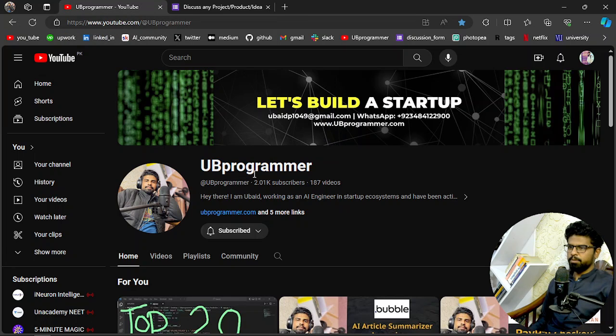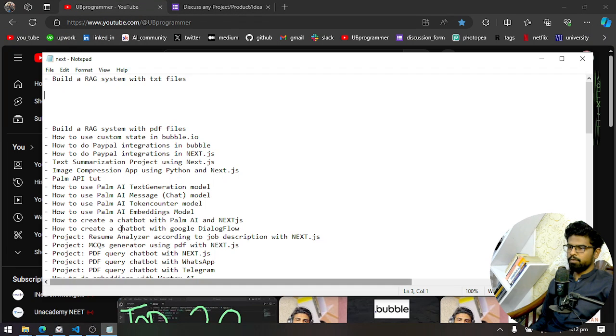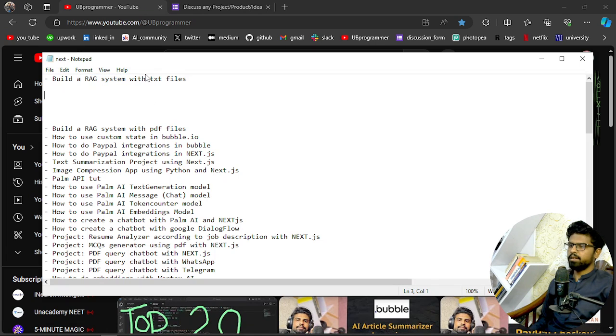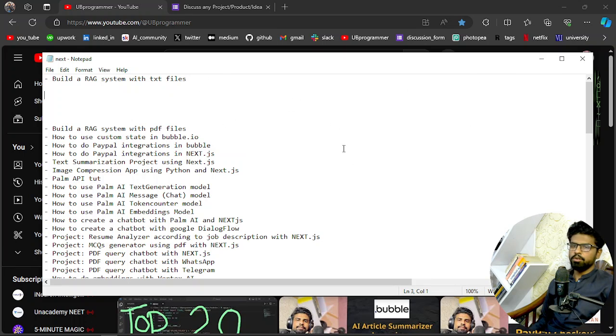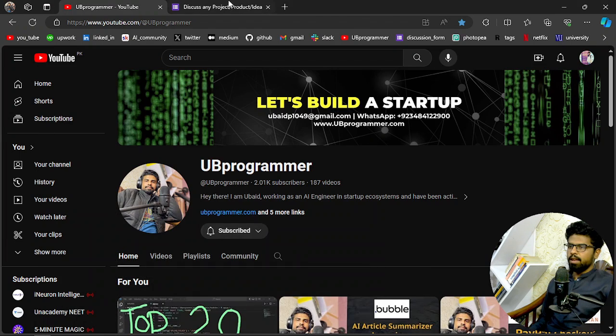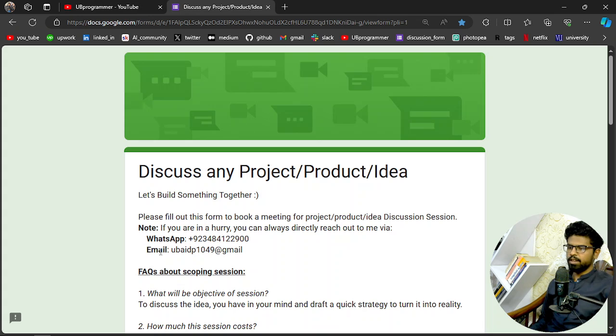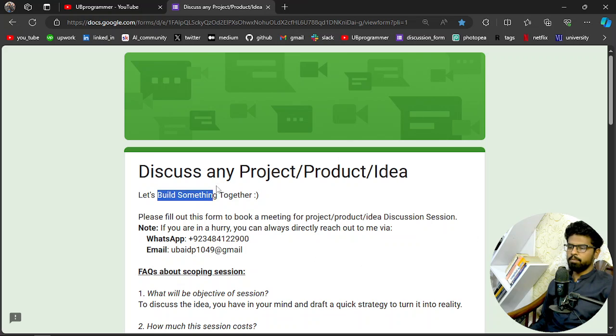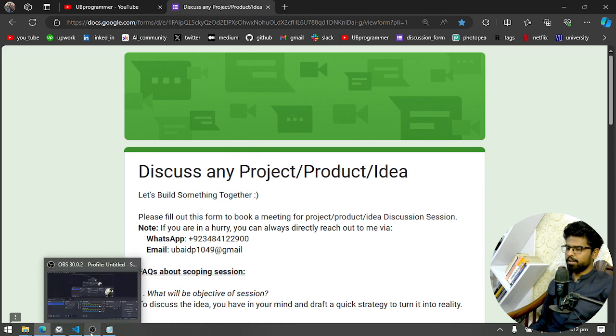Hi guys, it's me UB Programmer, and today we'll see how we can build a RAG system with any text file, or you can merge different text files and then build a RAG system on a larger amount of data. If you're working on any custom project, you can let me know on WhatsApp or email to discuss that project, or you can fill out this form and we can build something together. Let's get started with the video.